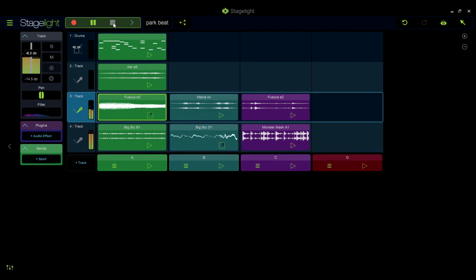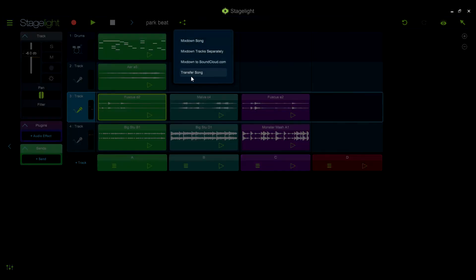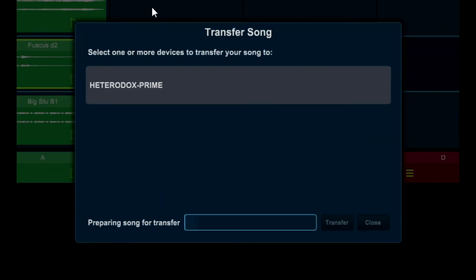Once you're ready to transfer your song, go to the share menu and choose transfer song. This will launch the song transfer window and prepare your song to be moved.